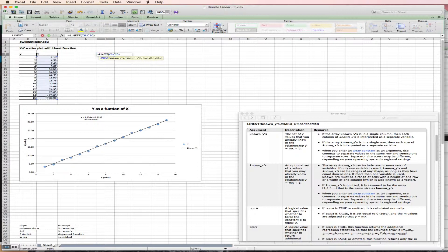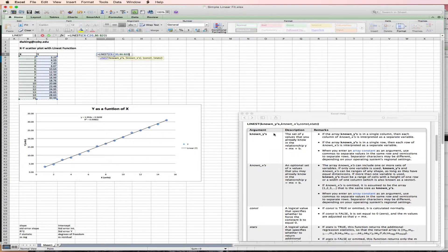And now I'm hitting the Alt or Apple key to select the known Xs. So they're my known Ys. They're my known Xs.